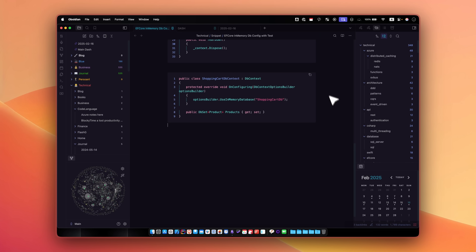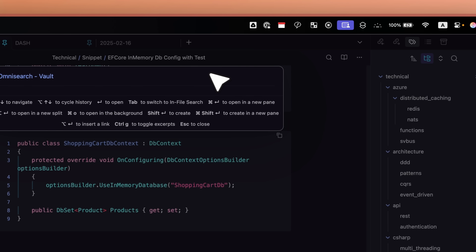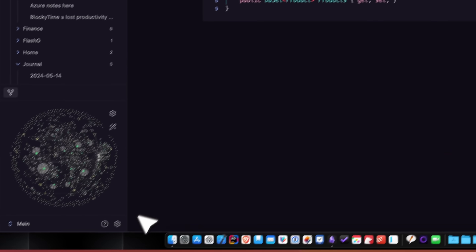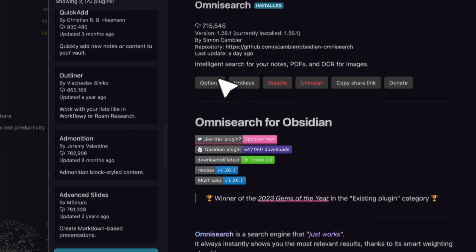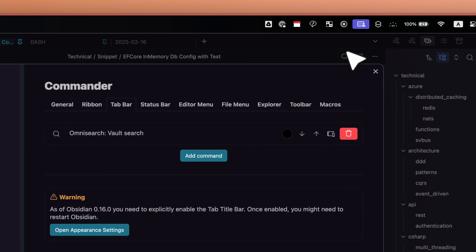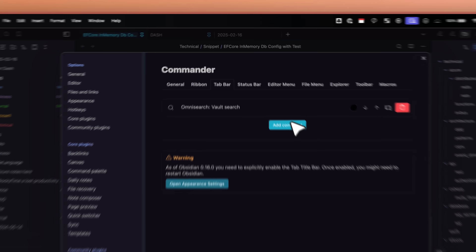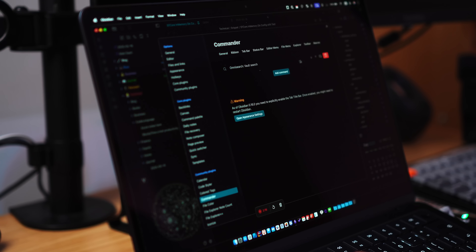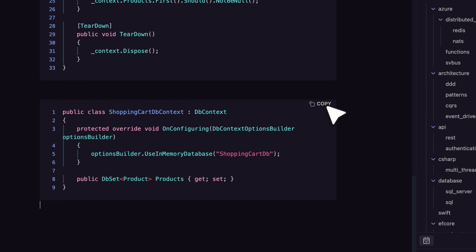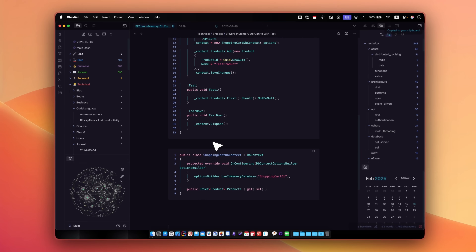For functional plugins, first is Omni Search — it searches literally everything in your vault and is much more capable than Obsidian's native search. Install it, go through the options, then install Commander and add Omni Search to the tab bar so it appears on mobile too, since the native mobile search is a nightmare. For programmers, Code Styler and Editor Syntax Highlighter highlight code, allow copy-paste, show line numbers, and let you collapse and expand code blocks.